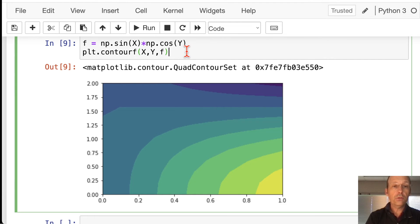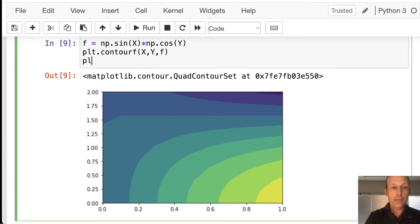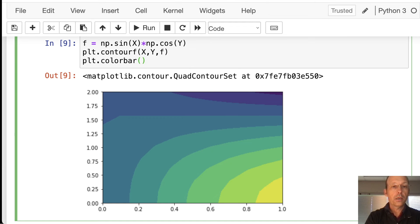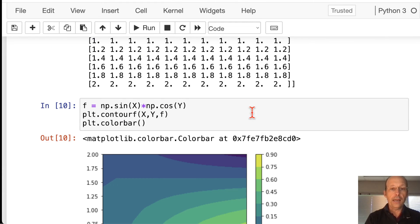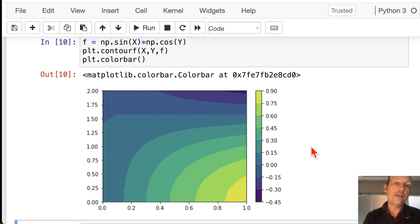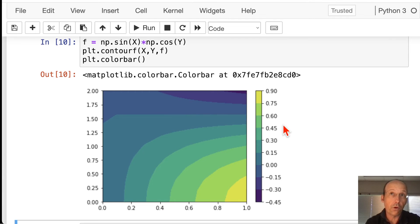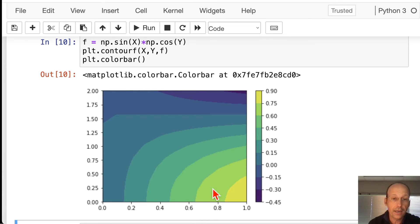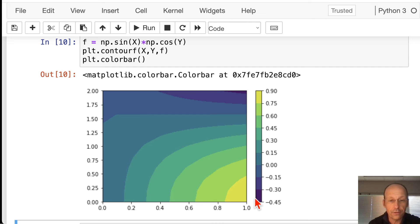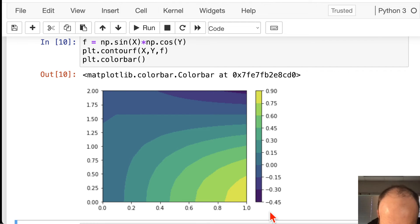Let's do this too. plt.colorbar. And now, it gives me the numerical value for f, for the colors. Right? So, this color is 0.9. This color over here is negative. No, it's just 0.45. Okay.